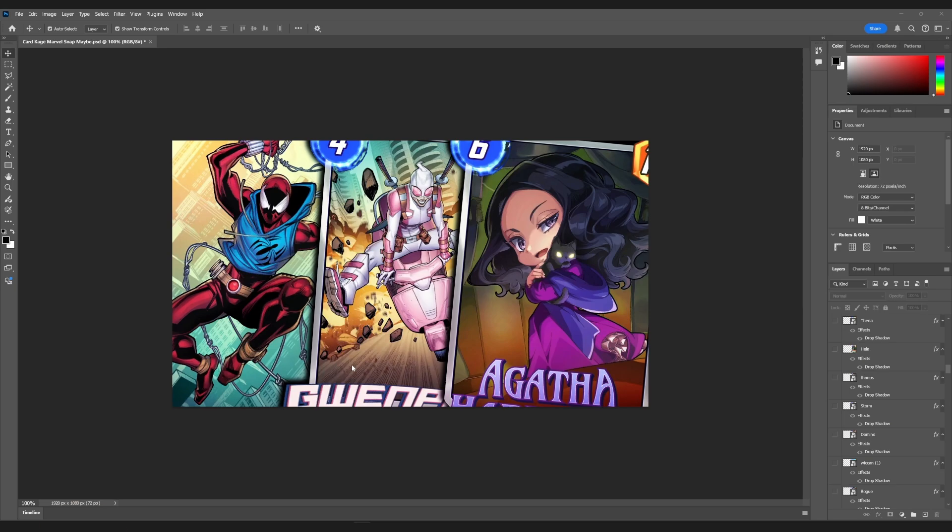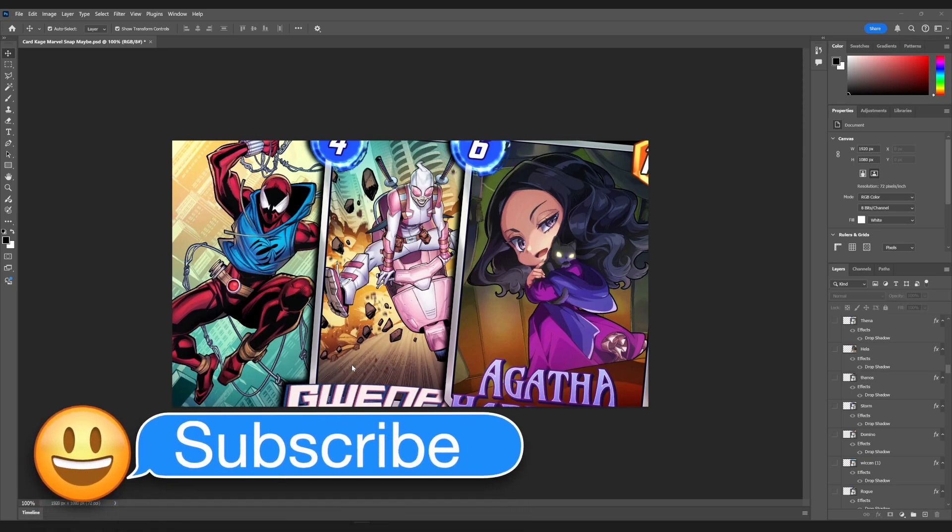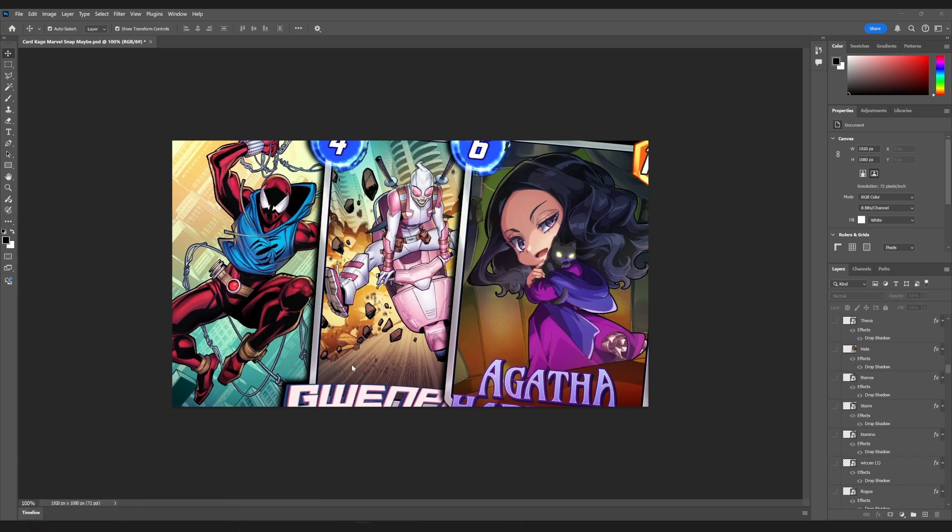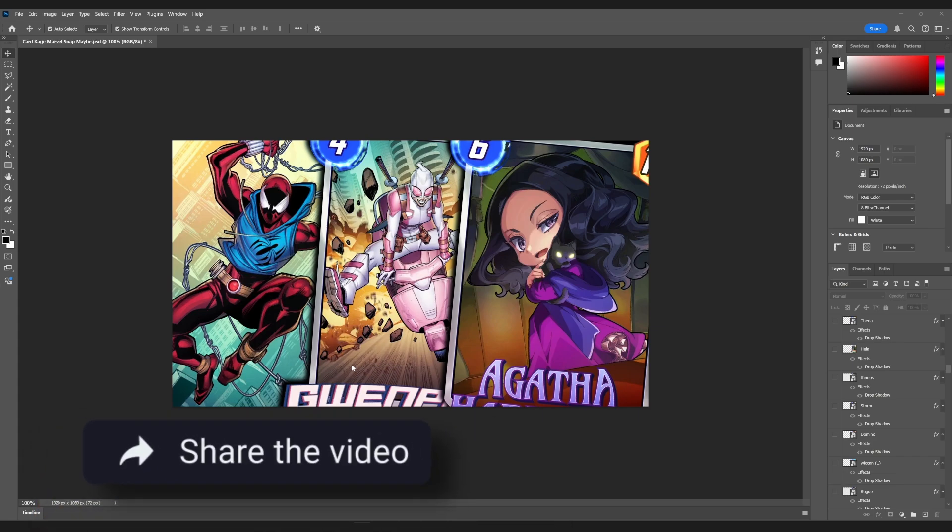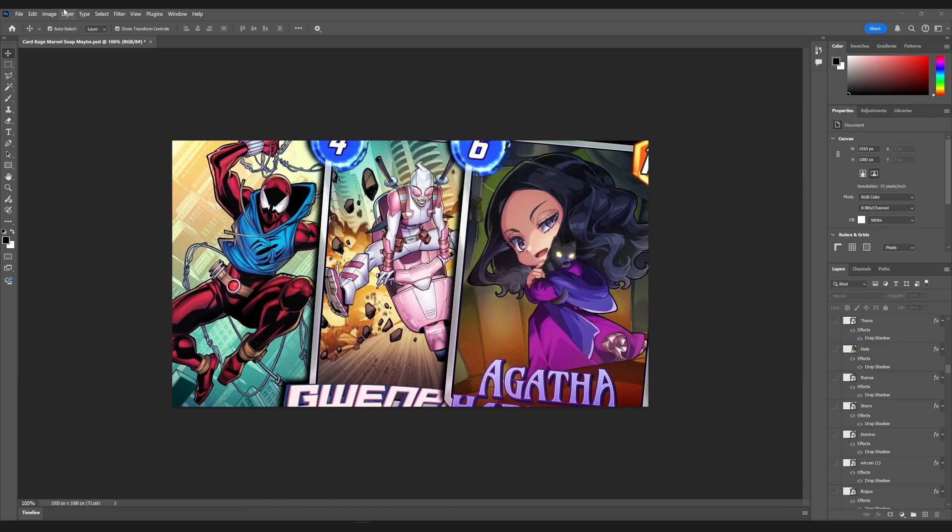Okay, so I have a quick Photoshop video for you guys. This actually bugged me on how to do it for a while, so I thought it might help some of you guys out.